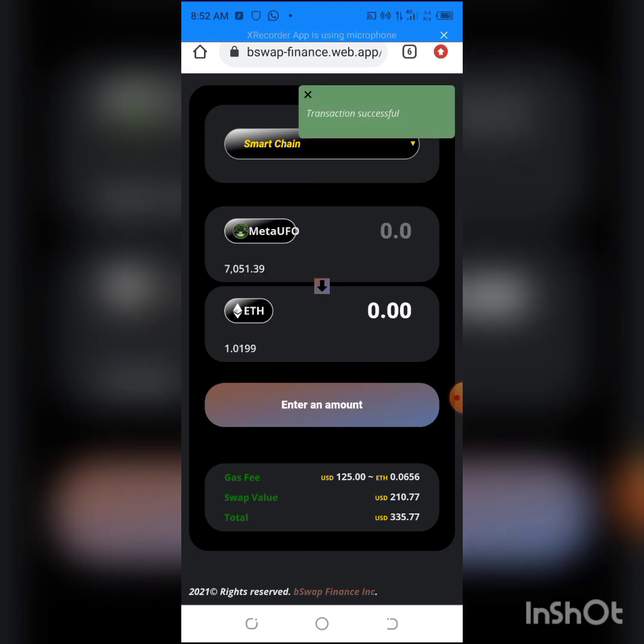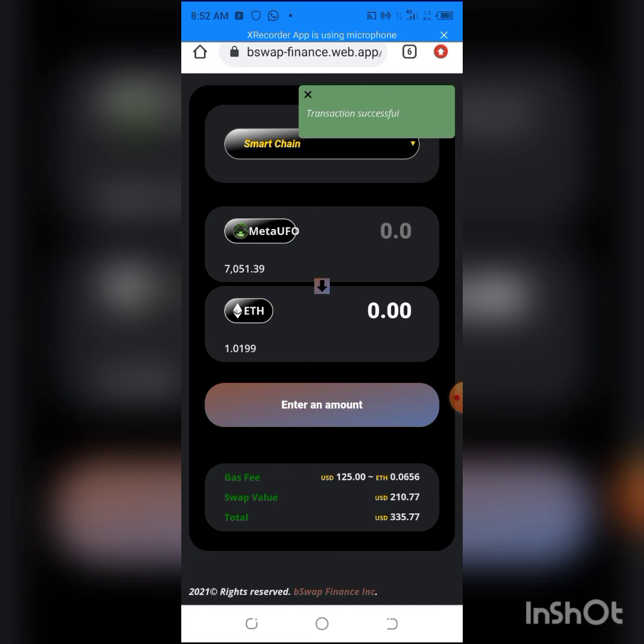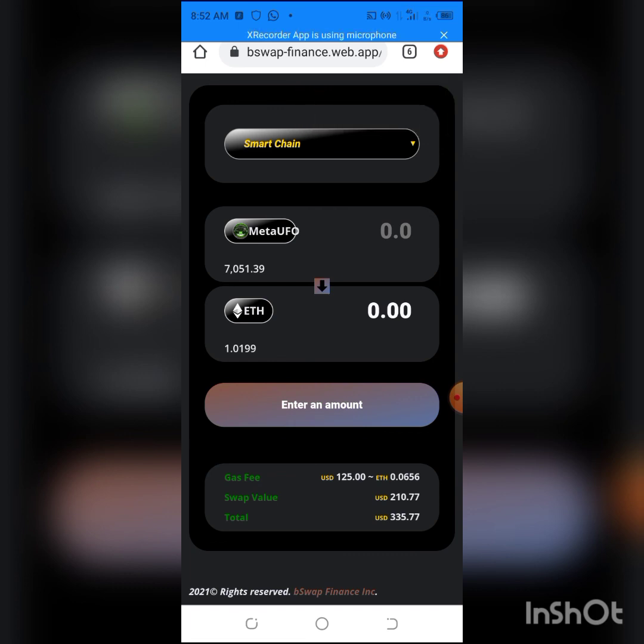That's how I will swap all this MetaUFO. As you can see, that's how you will swap it. I can't be doing it in all the future under this video.